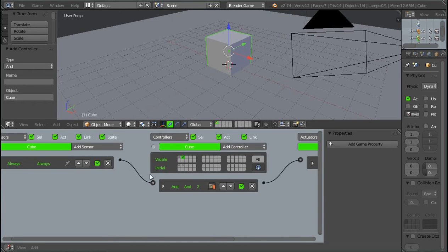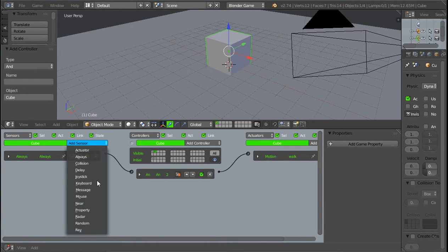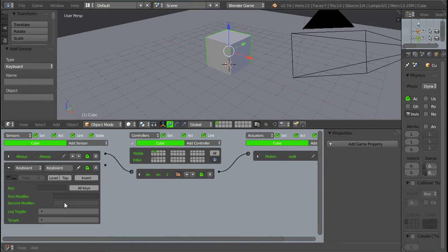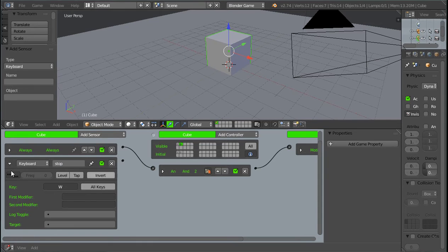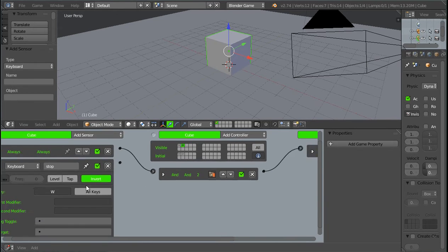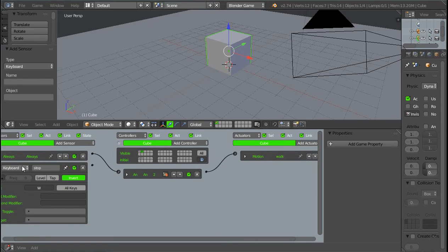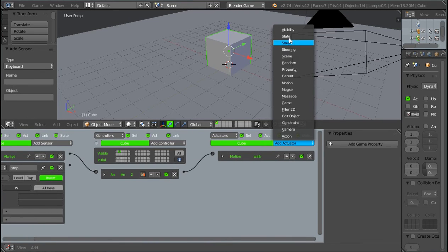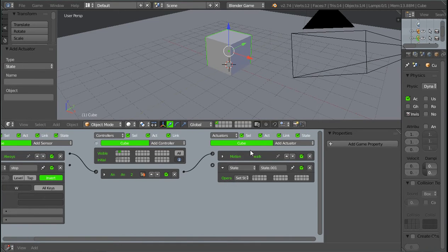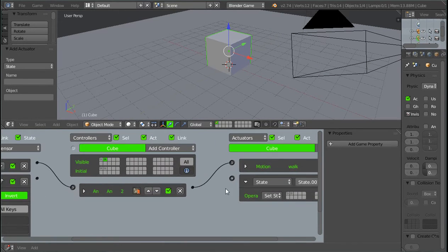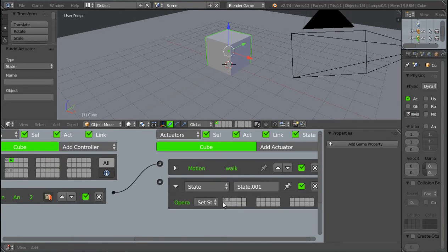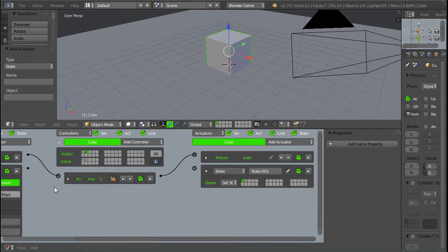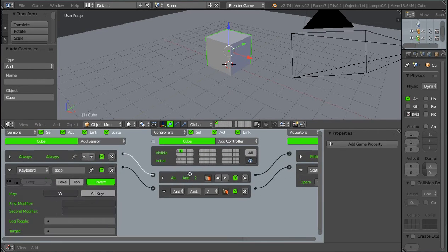Now we need a way to detect if we're not pressing the forward key anymore. And that's easy. We just get keyboard. And we're going to select W again. And I'll name this stop. And the way we check if we're not pressing it is we just click on this invert over here, right here. Just click on invert. And then we want to select a state actuator. And if we're not pressing the W key, we want to switch back to the still state, so the first state. So select the first state over here. And then connect these two like this.